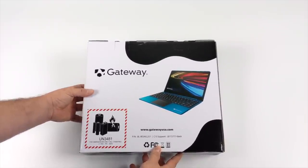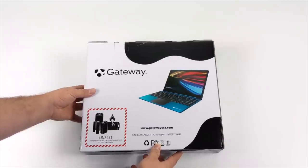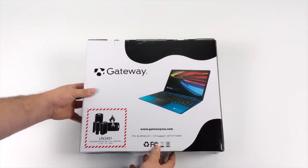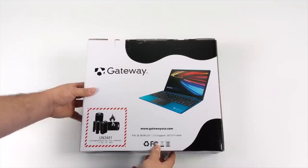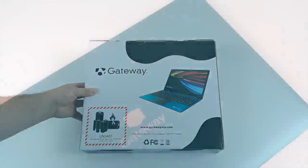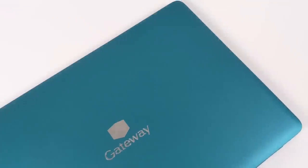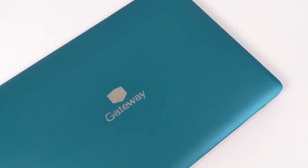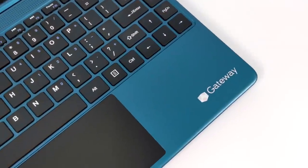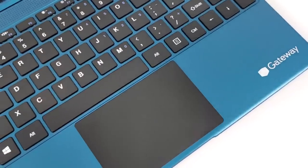Now this one here actually has an 11th gen i5 Tiger Lake CPU, it's the 1135 G7, and on paper it actually looks like a really nice little laptop. They do offer a few different color variants from pink, black, silver, and blue like we have here. I just chose this one because that's the one they had on the shelf.